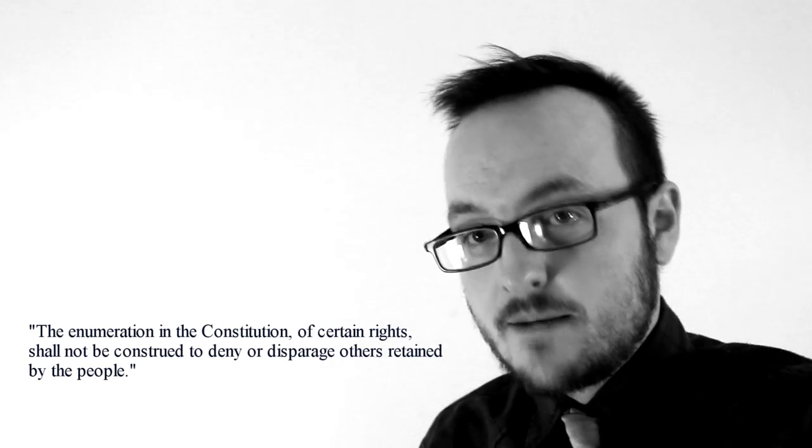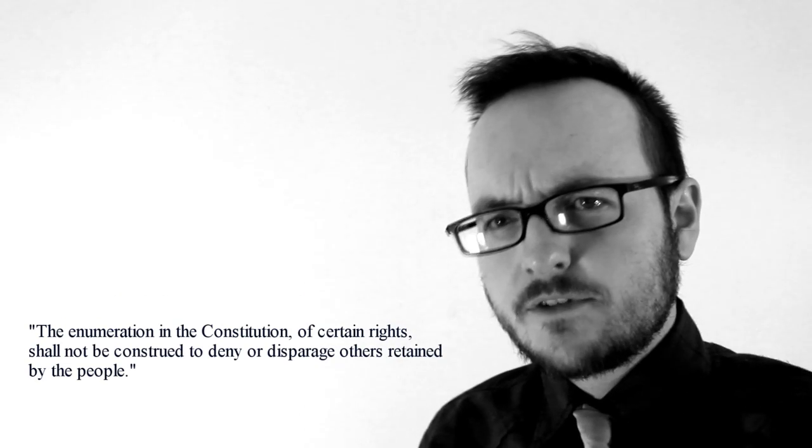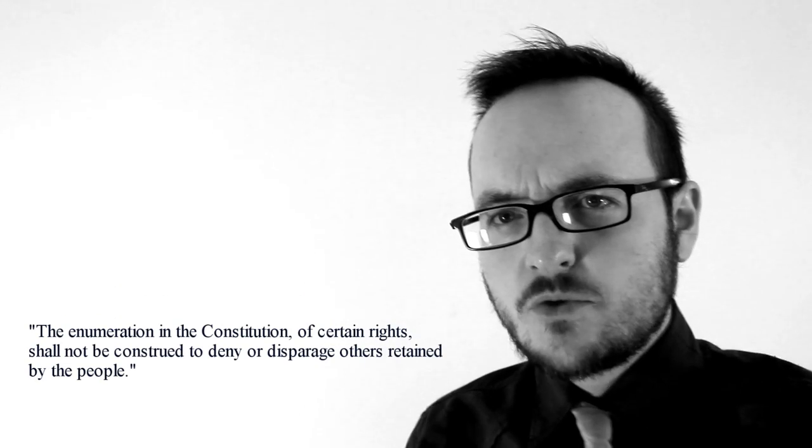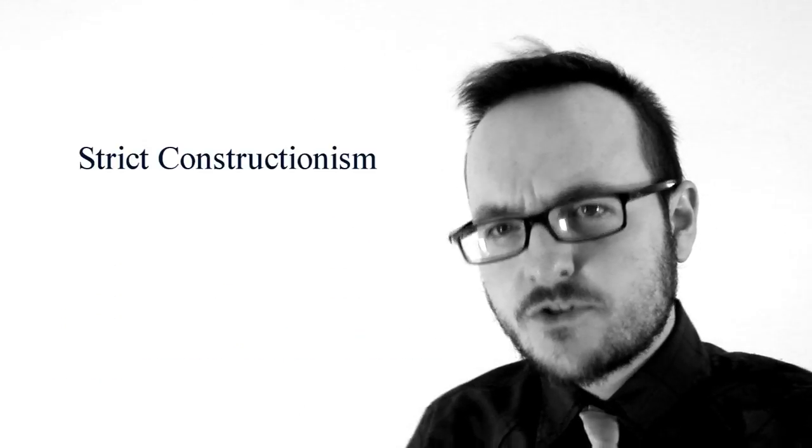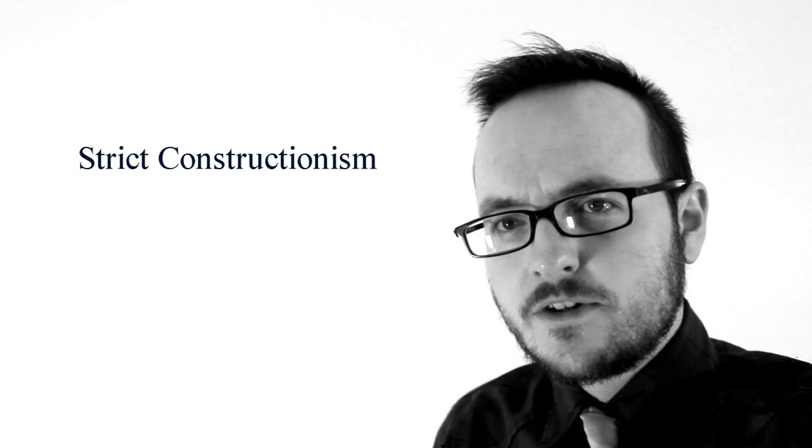In fact, that's the whole point of the Ninth Amendment. And conservatives usually claim to adhere to a judicial philosophy called strict constructionism, which is a philosophy that claims to hold most strictly to what the Constitution says.